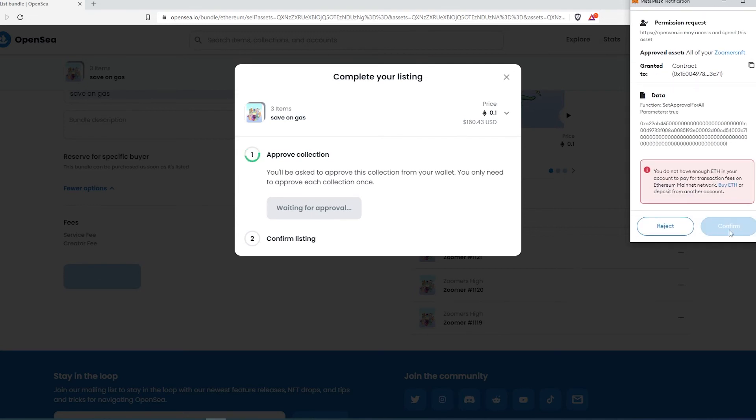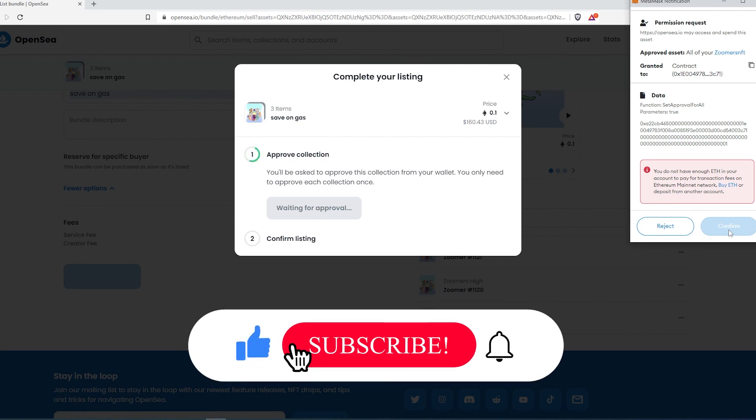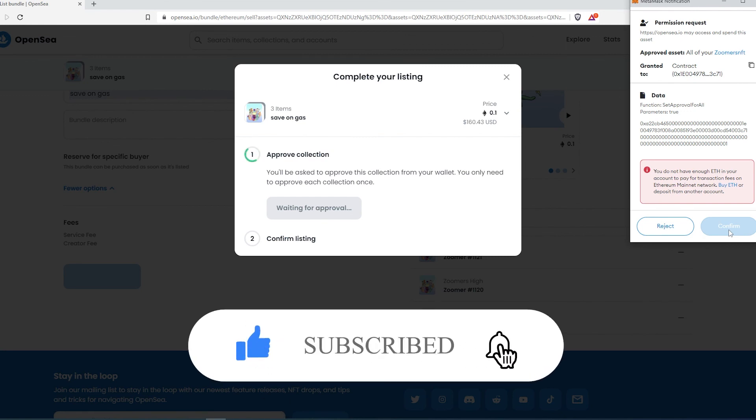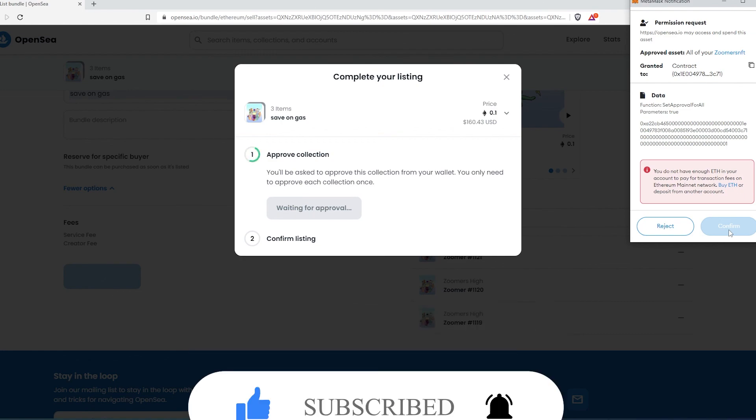Your three NFT bundle is going to be listed on OpenSea. And this is pretty much it, that's how easy it is to sell multiple NFTs at the same time. If this video is helpful to you, press the like button and don't forget to subscribe. Thanks for watching.